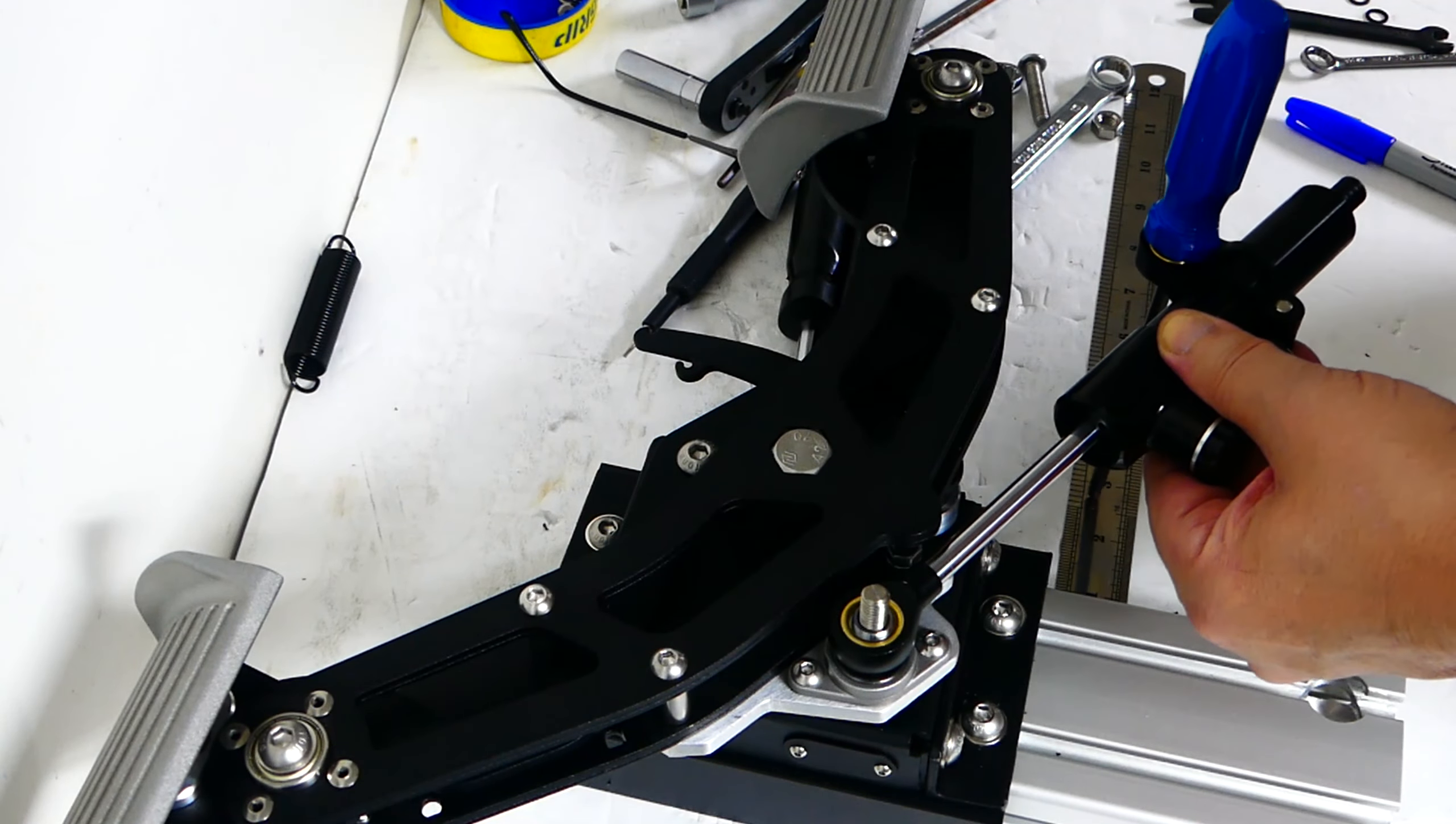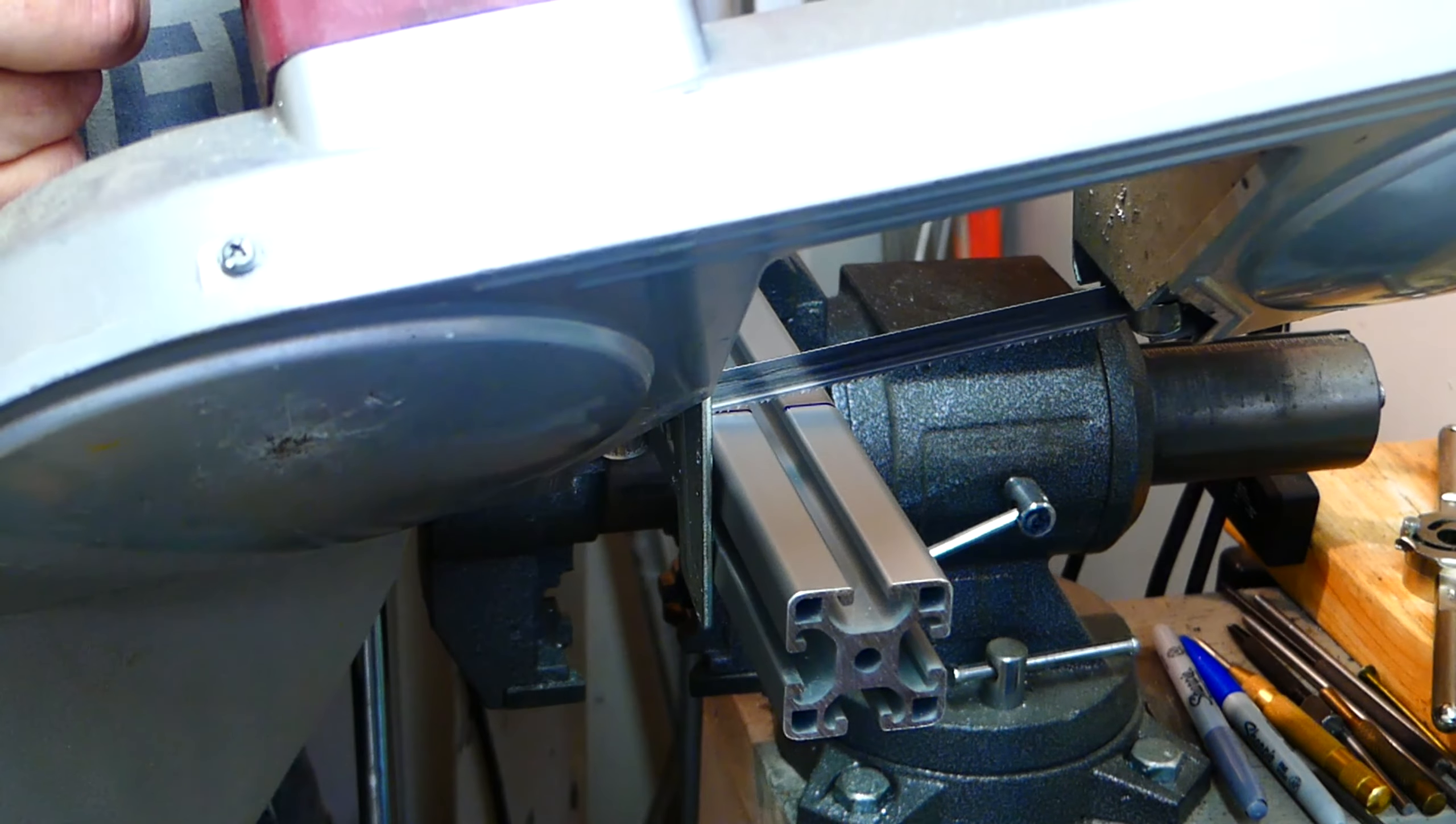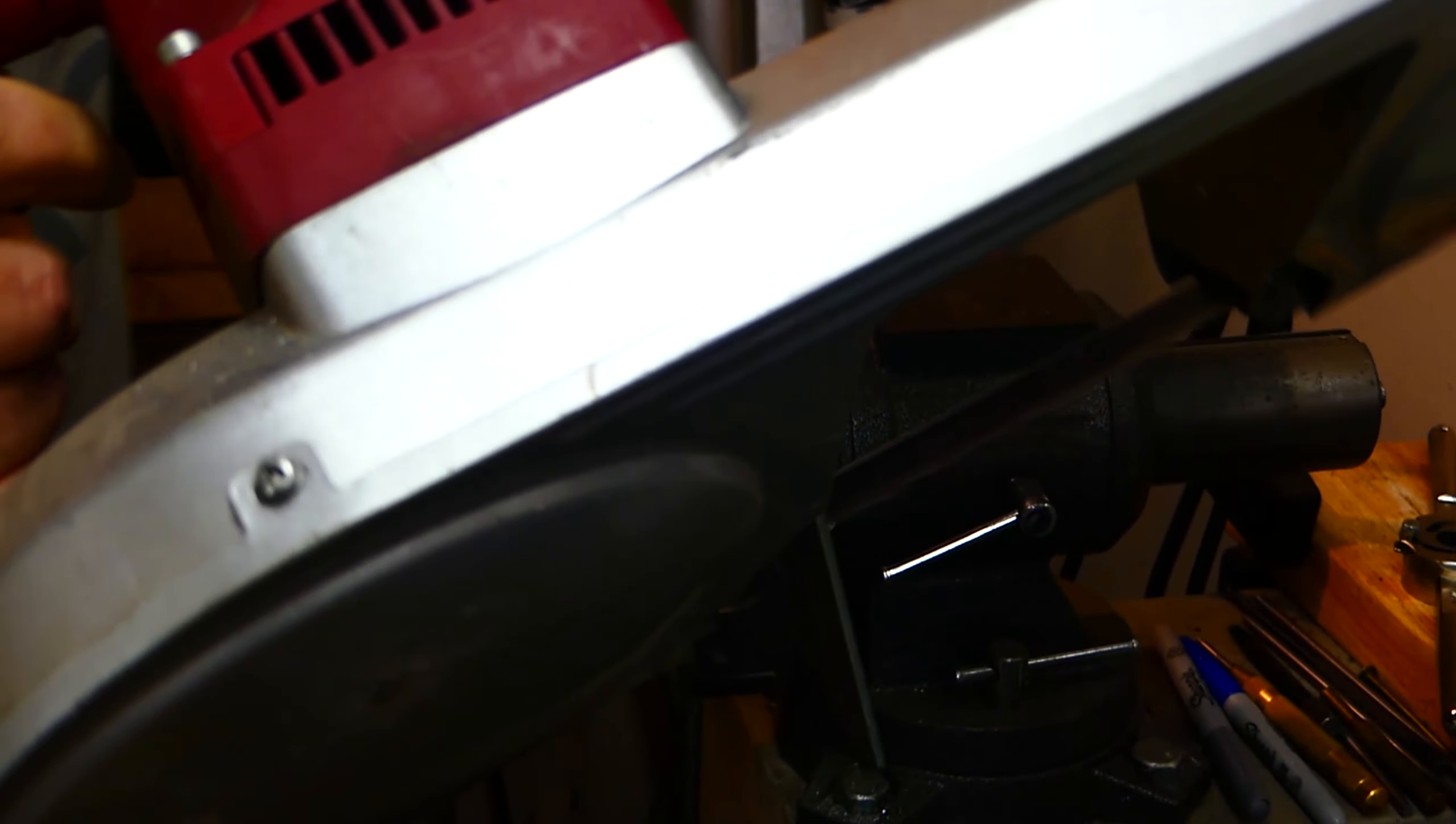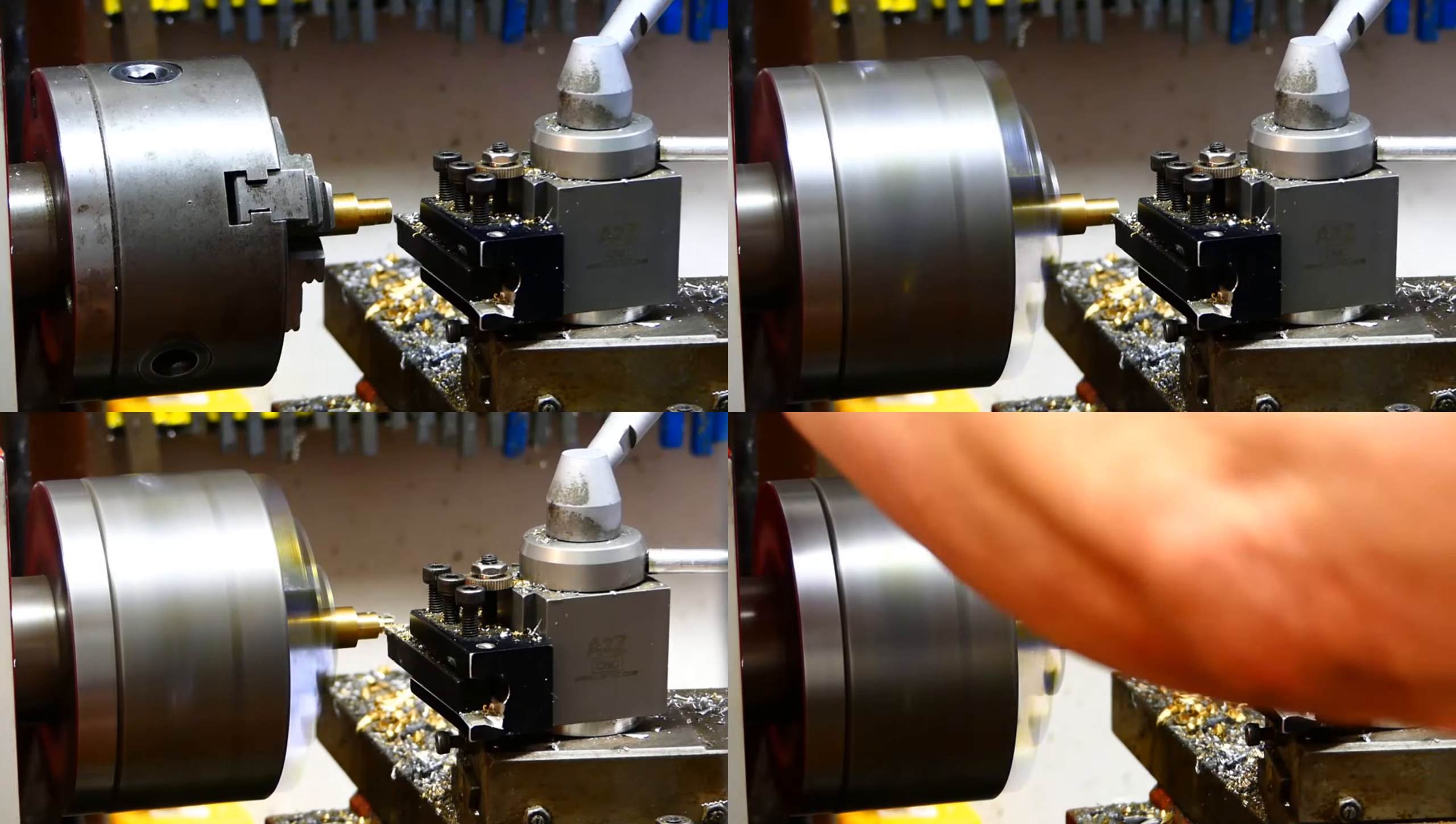All good so far. Time to cut a 40x40 aluminum T-slot profile to length. I will be using this to mount the second post which will be holding the steering damper.